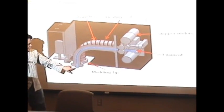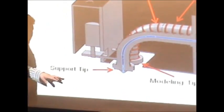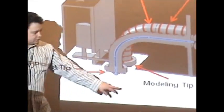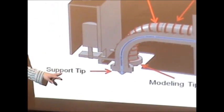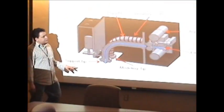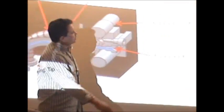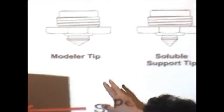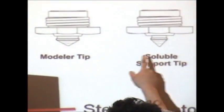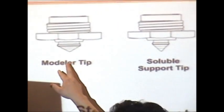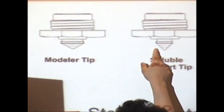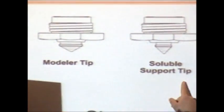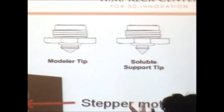You always have two tips: the modeling tip and the support tip. Here's the difference between the modeling tip and the support tip. The main difference is the size - one is a little bit bigger, that's the modeling tip, and the other one is smaller with a sharper angle, which is the support tip. You can see the differences.